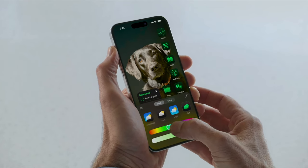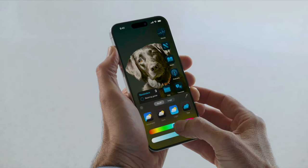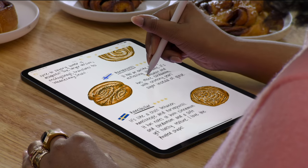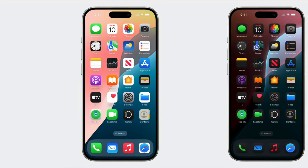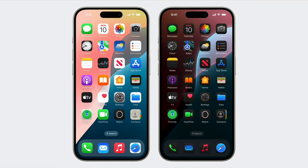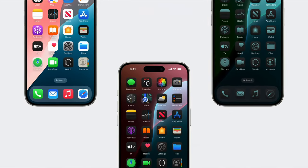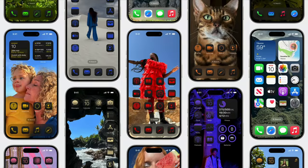Apple has just concluded its Worldwide Developers Conference, officially announcing iOS 18, iPadOS 18, macOS Sequoia, watchOS 11, visionOS 2, and the anticipated Apple Intelligence — aka AI.